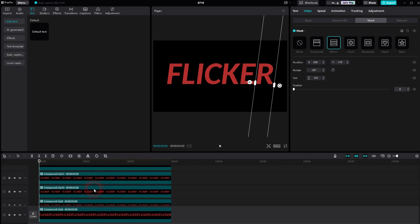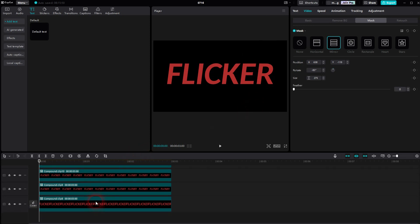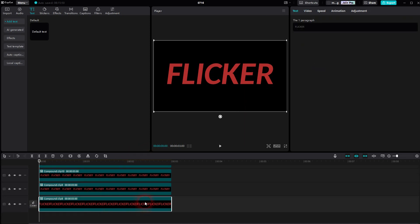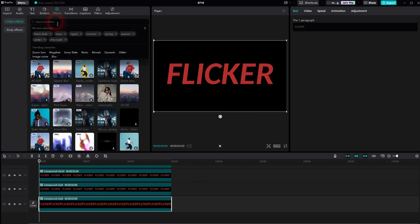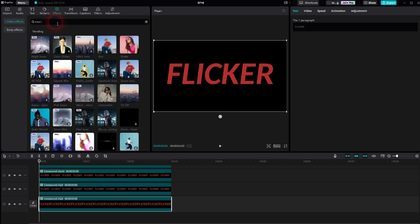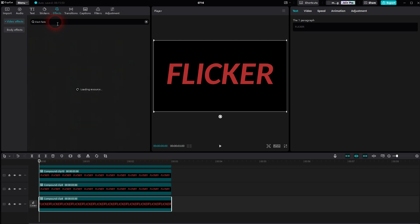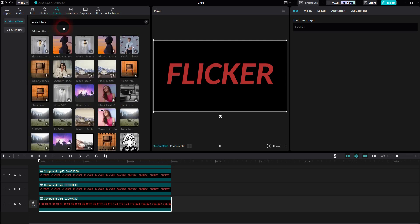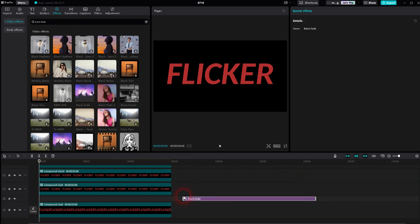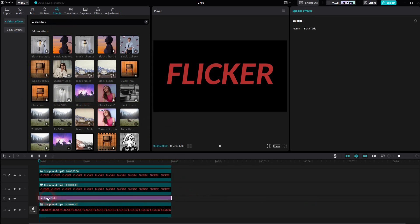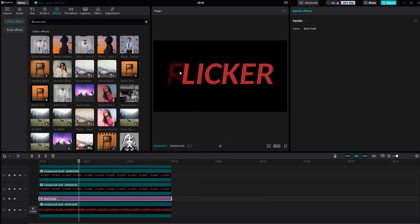Once we've got that, go to effects and search for a black fade, right here. And you have to apply this now to every single compound clip. So download it, and then drag and drop it in between these compound clips. So this would be for the letter F.